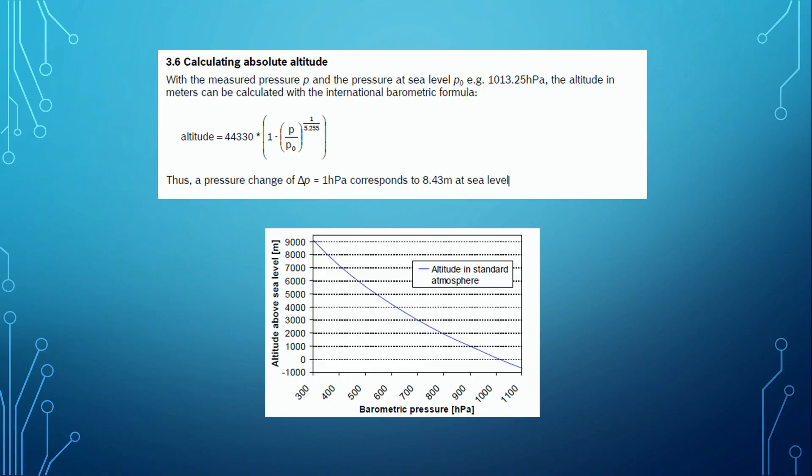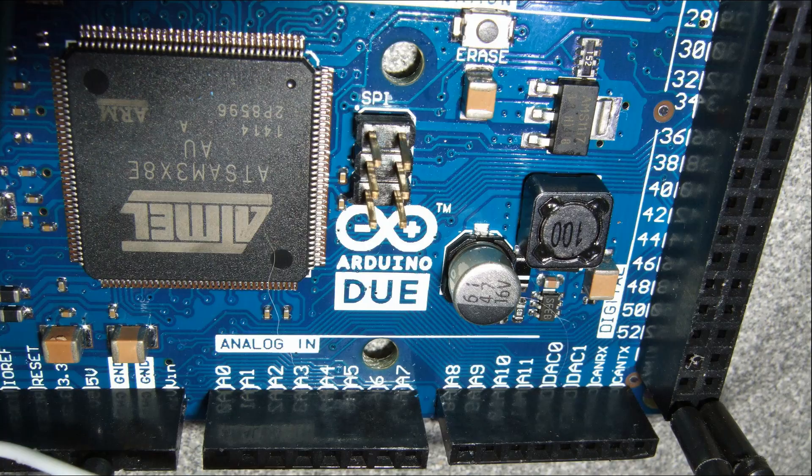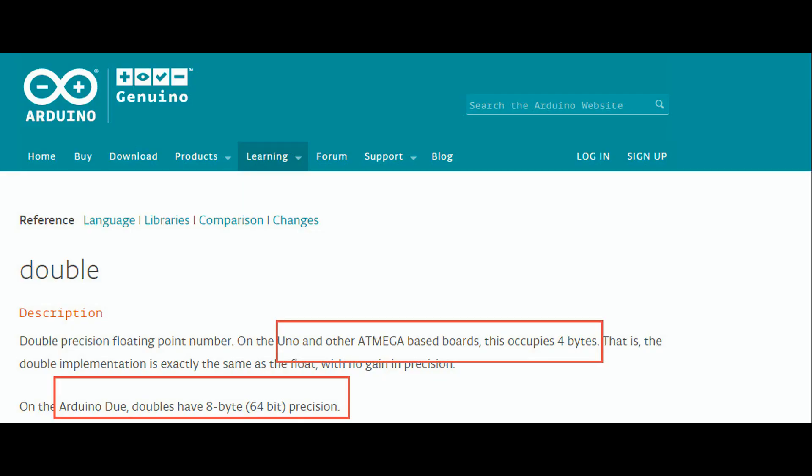The formulas to calculate altitude are quite heavy and precision matters. This is why I use for my first tests an Arduino Due. It has a 32-bit CPU and can handle 64-bit double precision numbers. So no important errors are made due to calculation.